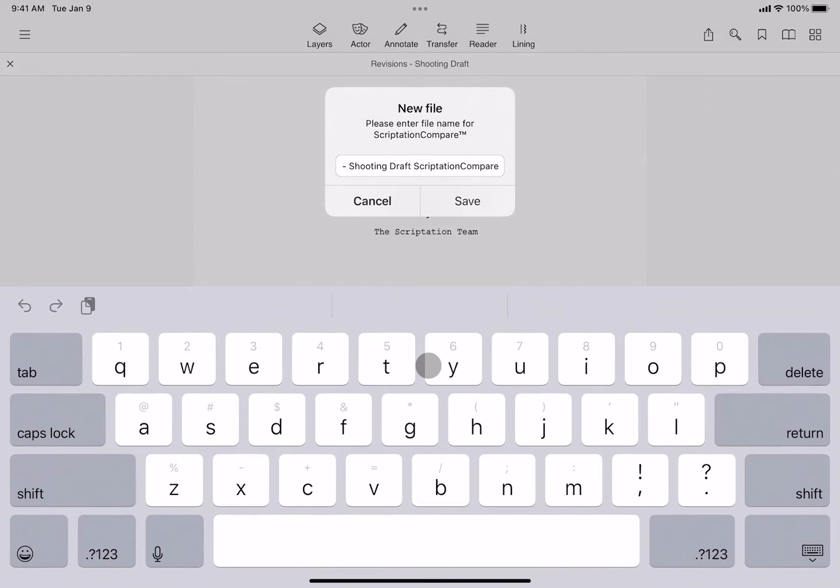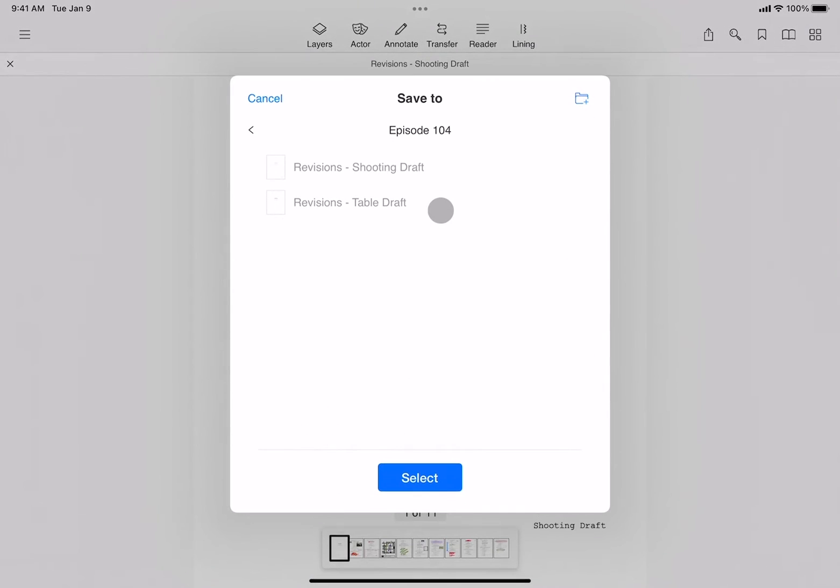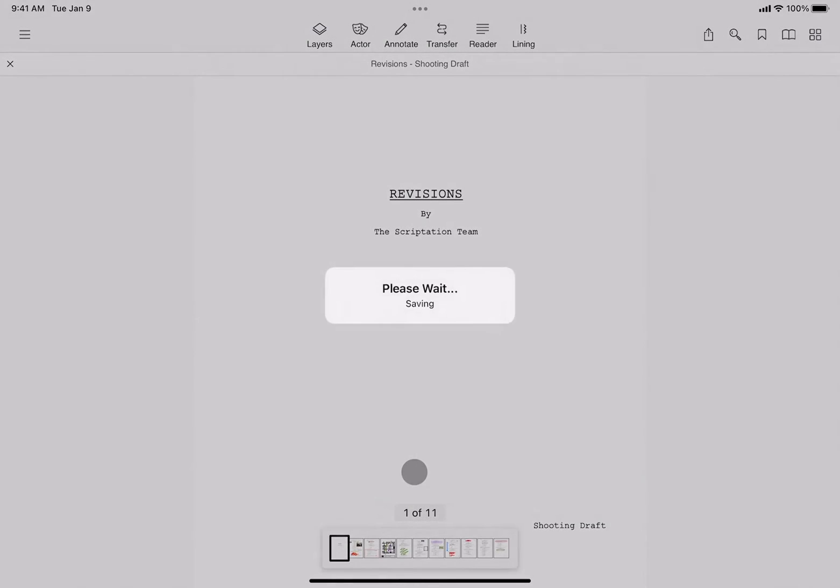You'll be prompted to give the report a name. Tap Save. Then, select a location to save and tap Select.